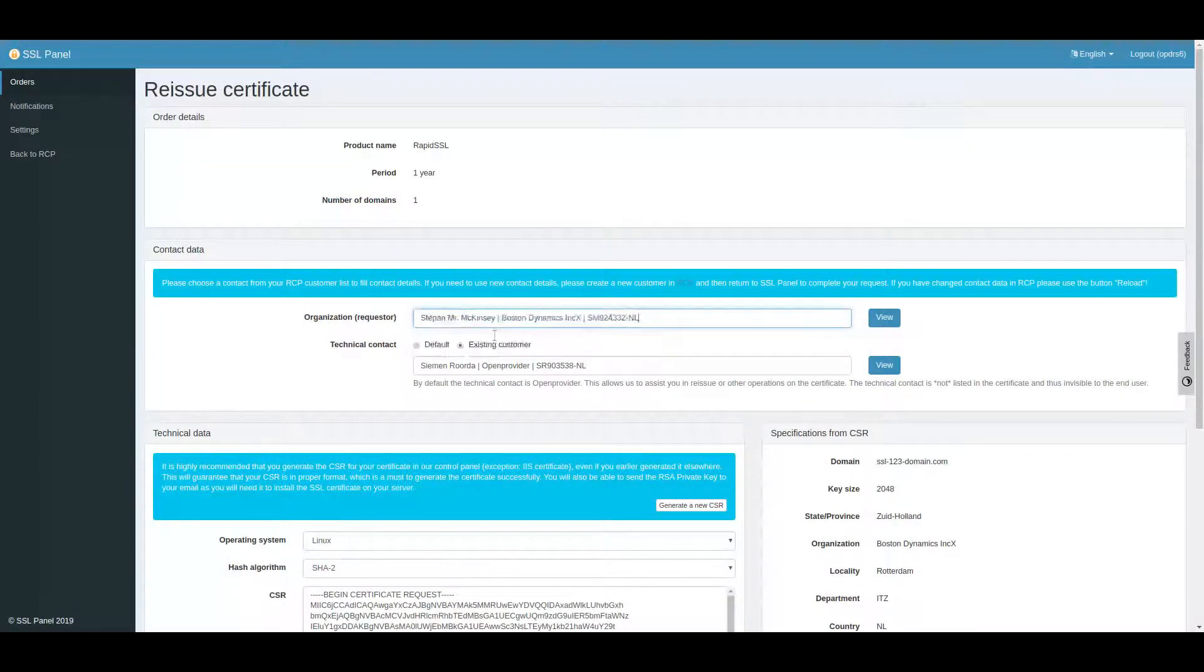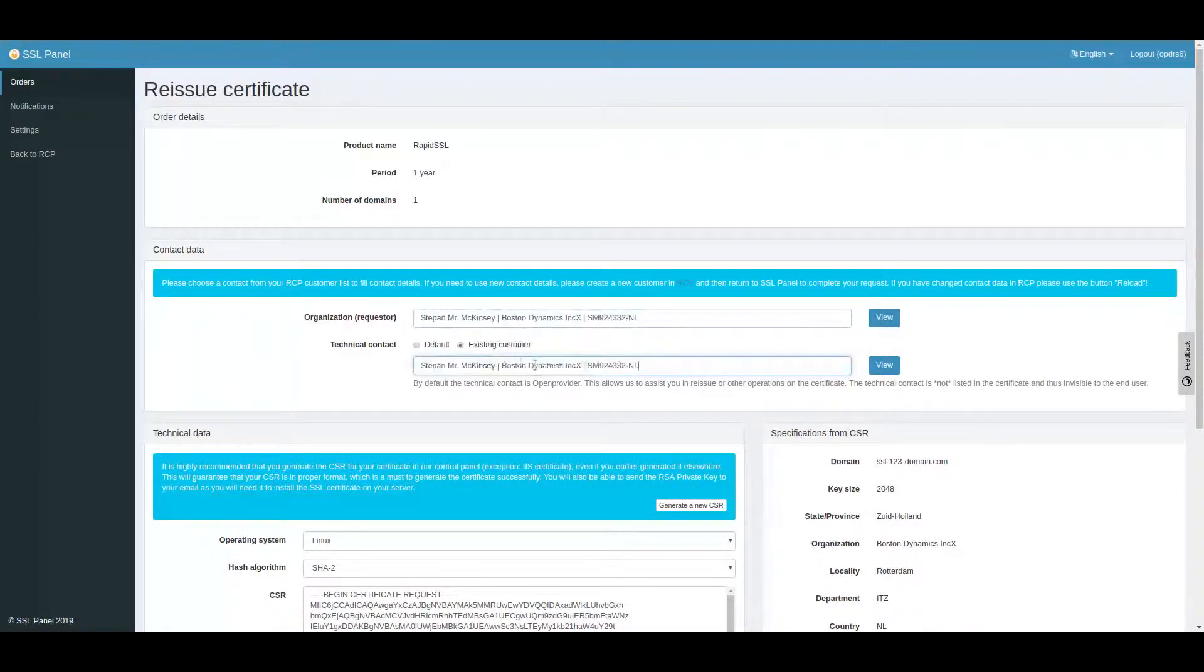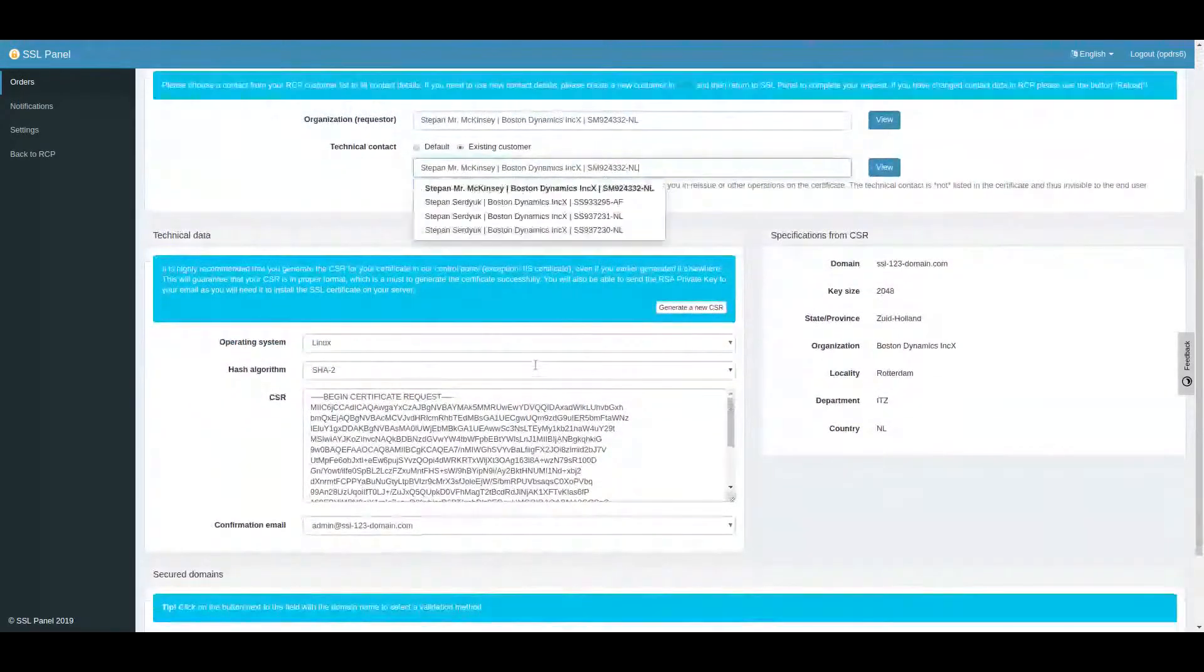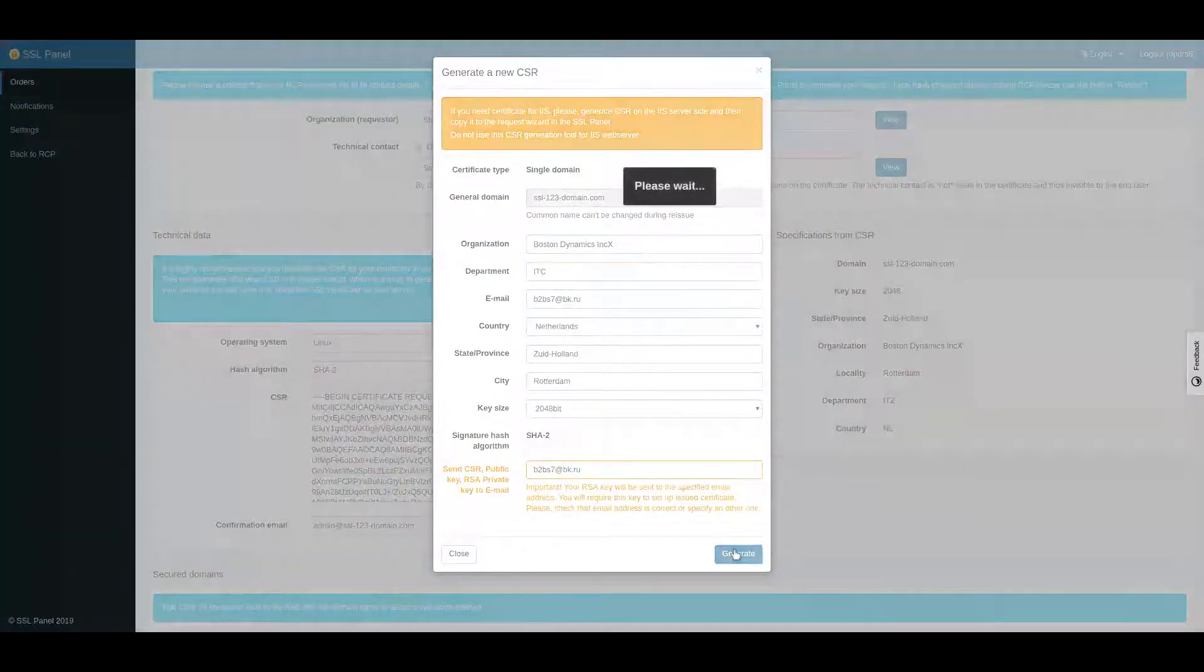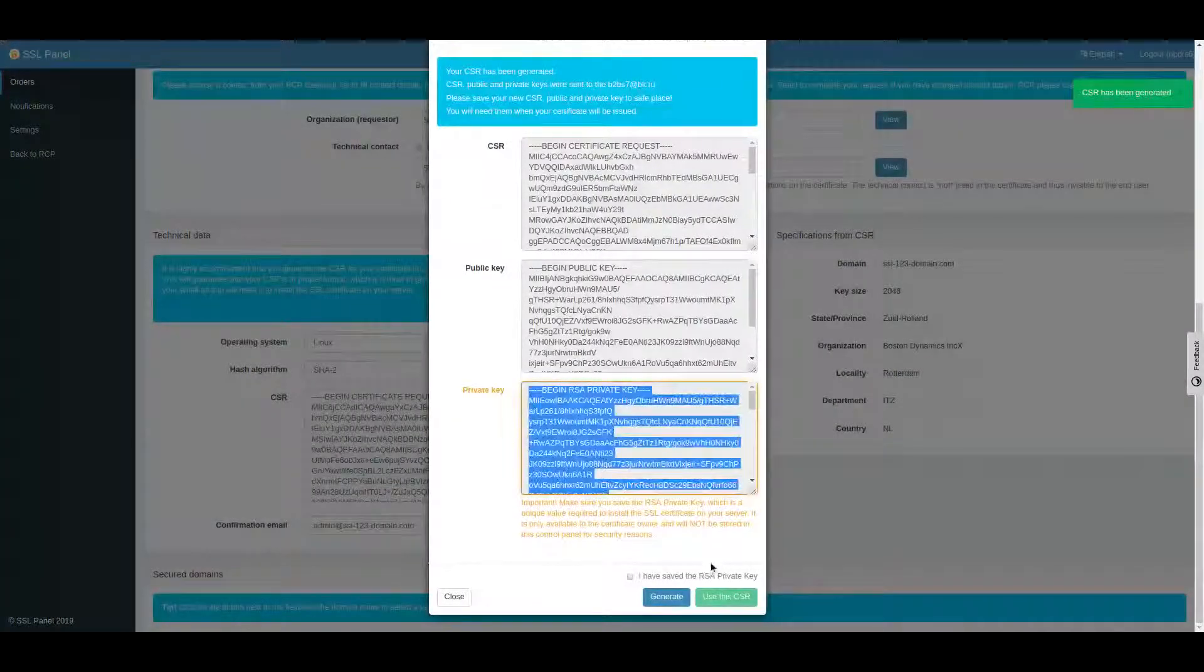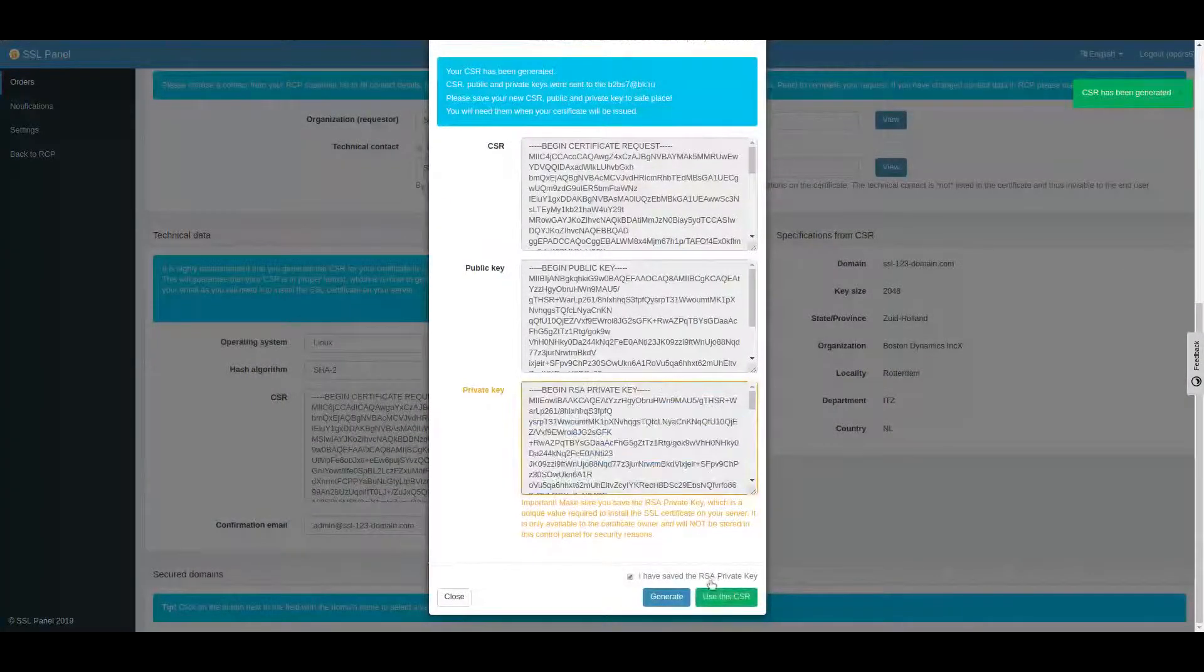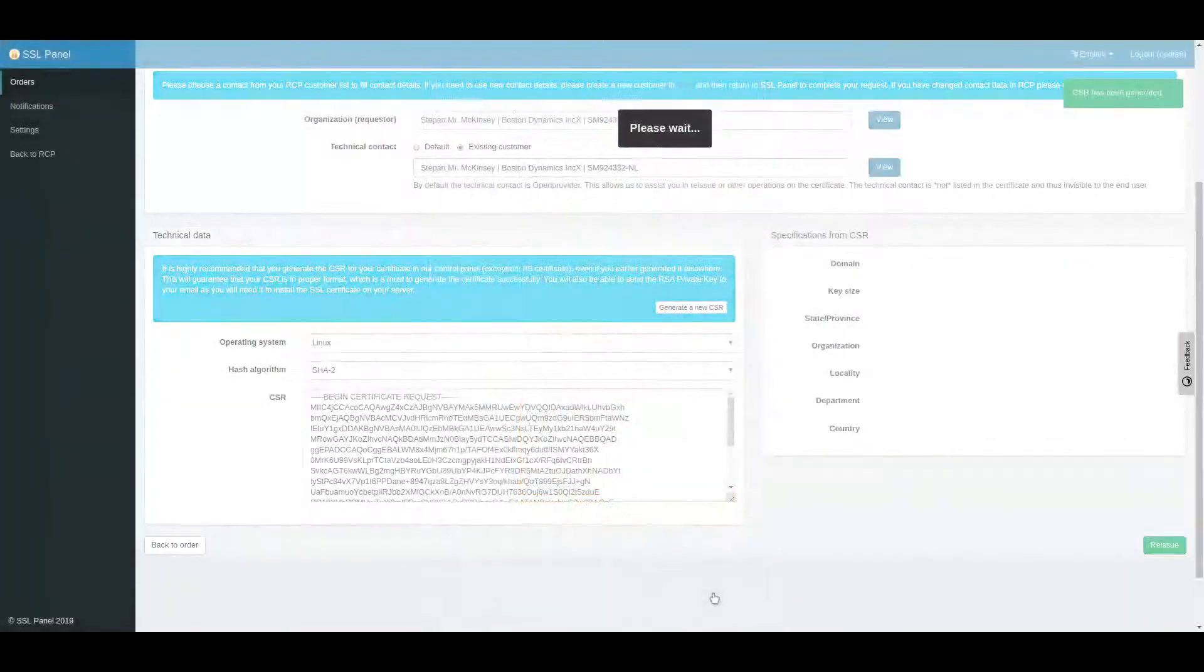After clicking Reissue, we can reselect Requestor and make changes to the CSR. Please note that you will need to replace your private keys if you change your CSR.